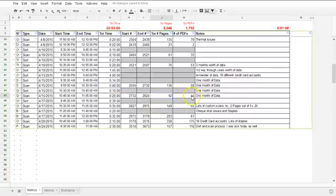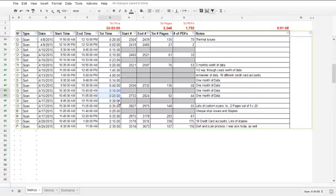That particular case only took about 30 minutes to go through. Something we would have done in that case is train the client not to use staples on their documents, because staples take the most amount of time to sort through.